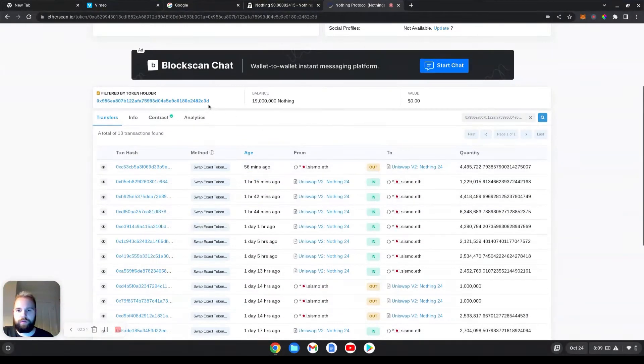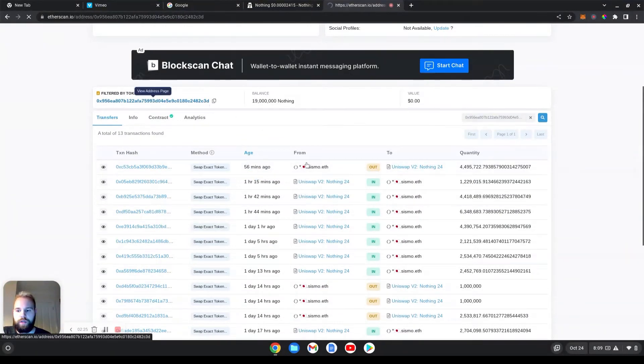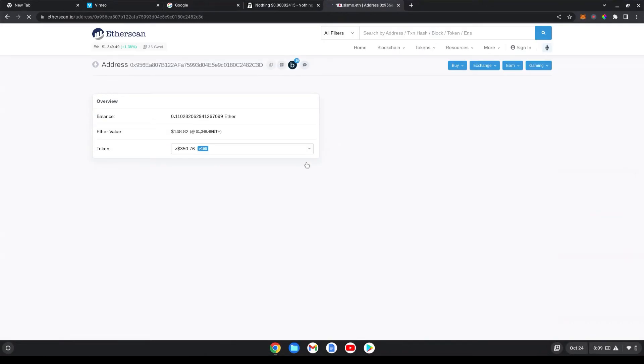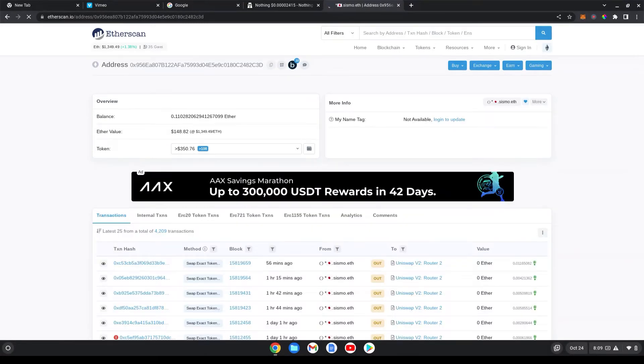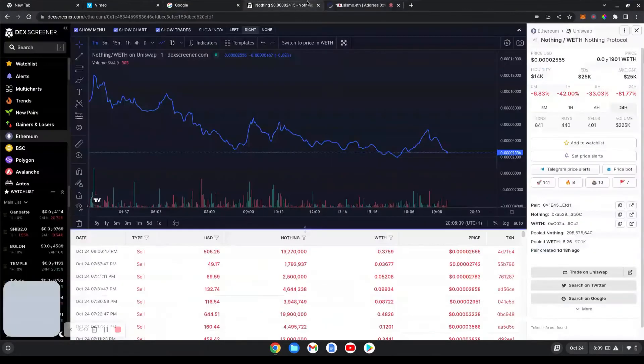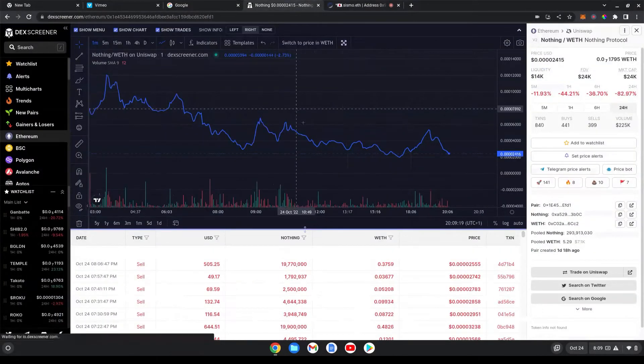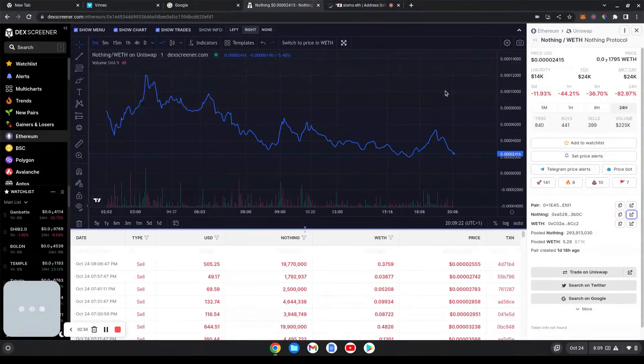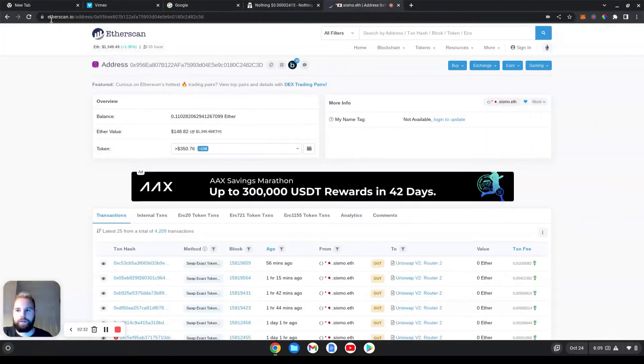So this guy sold 56 minutes ago. Then just check through the wallet and see what they're holding. If it's someone with a lot of coins, then that's great. And also check the contract.